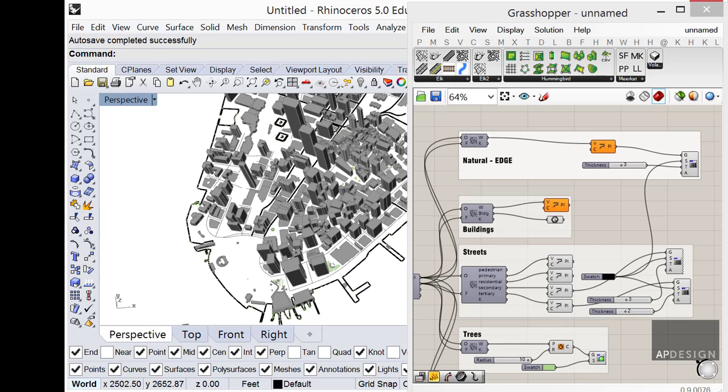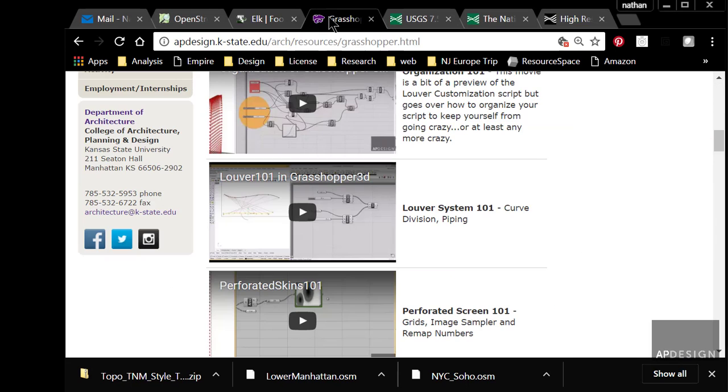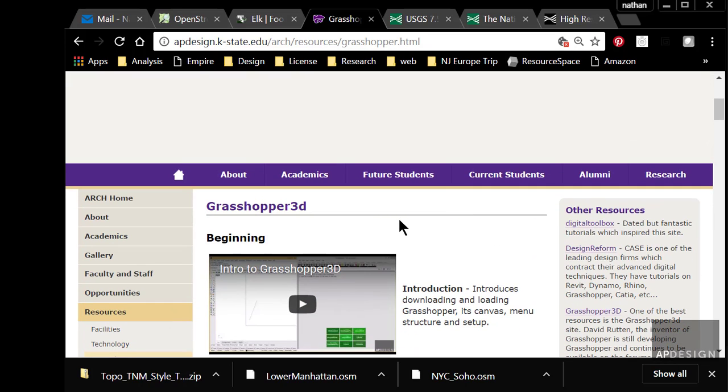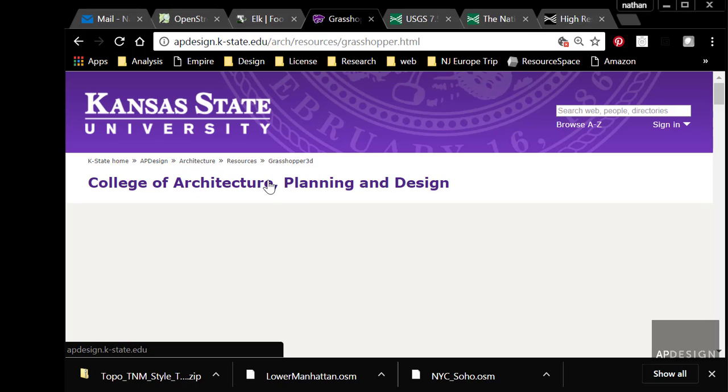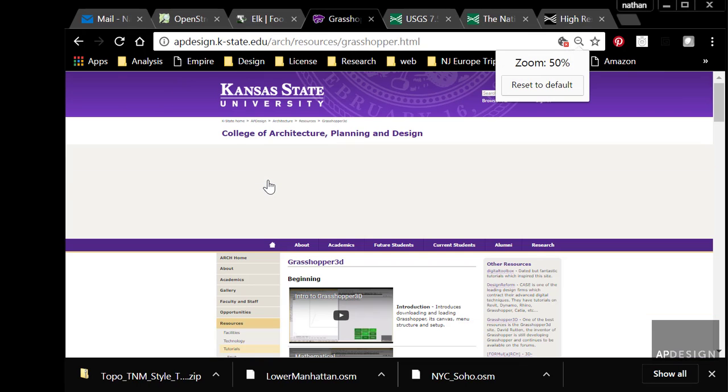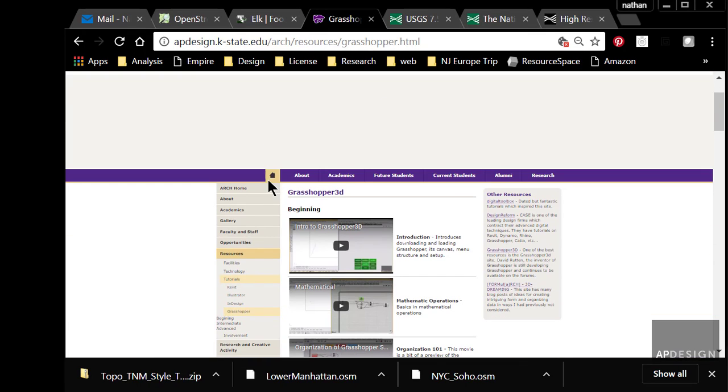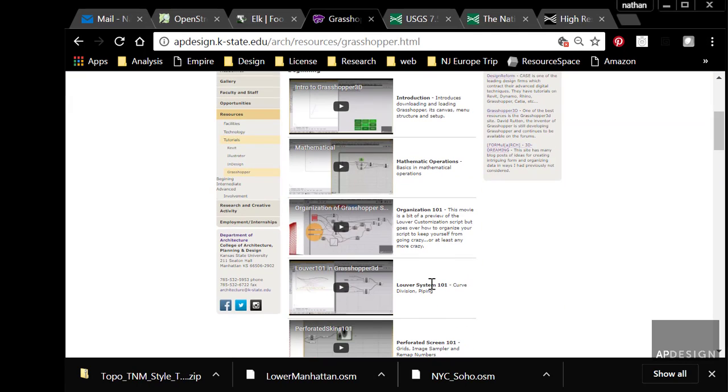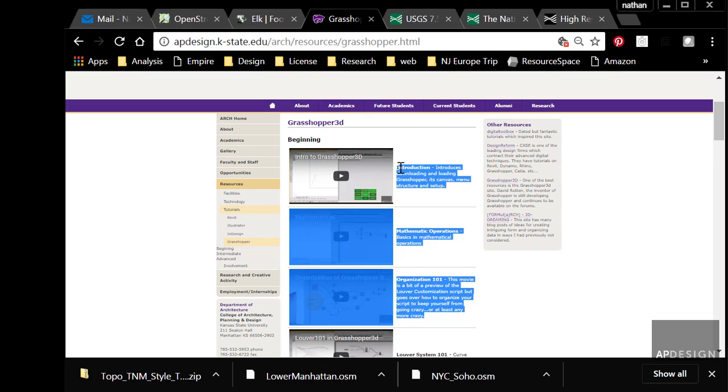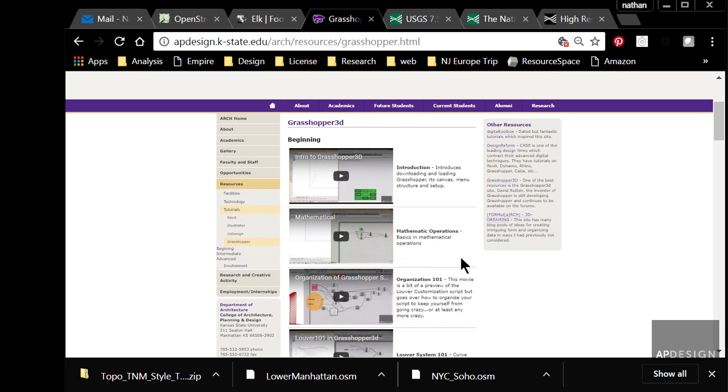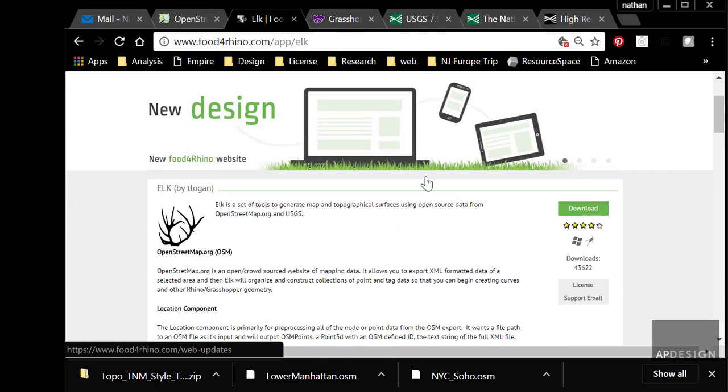The first thing you're going to need to do is go to the Grasshopper tutorials. You can find those in our college website under the Architecture Department. You can see Resources, Tutorials and Grasshopper. I would expect you to have already watched these first three: Introduction, Mathematic Operations and Organization. It's about thirty minutes of watching, not a big deal. It'll just get you started with Grasshopper.